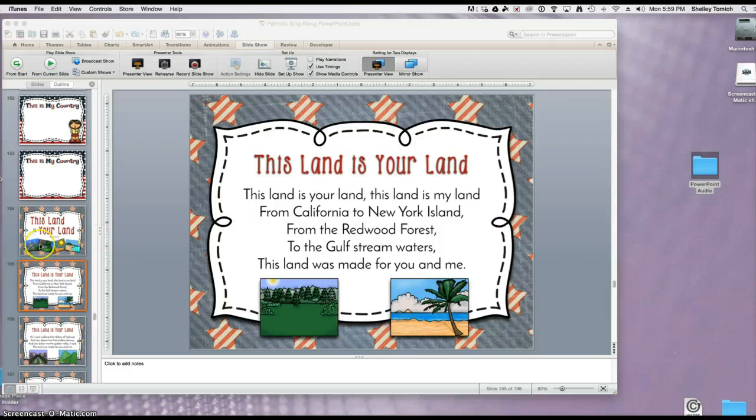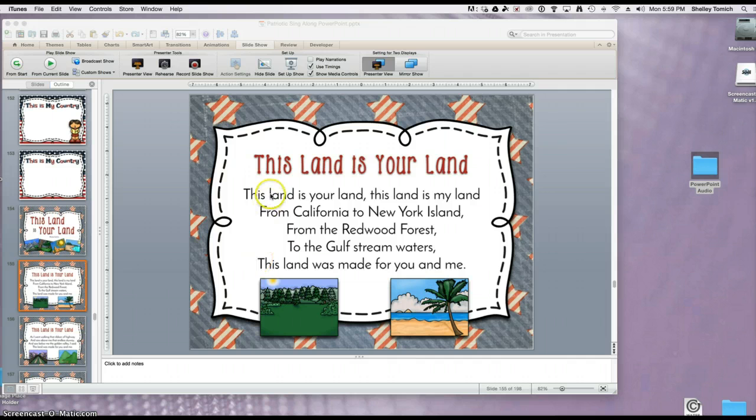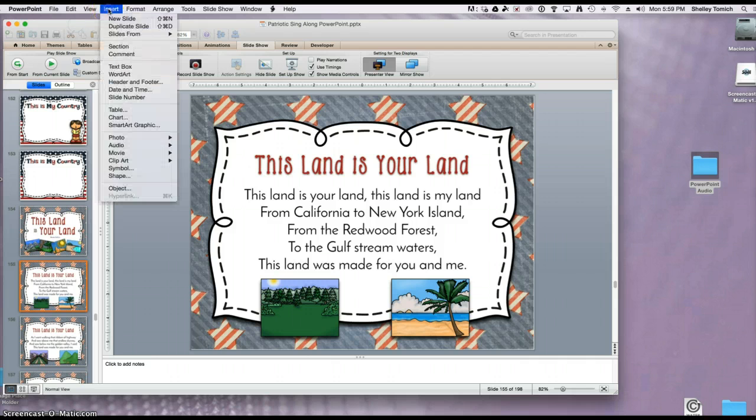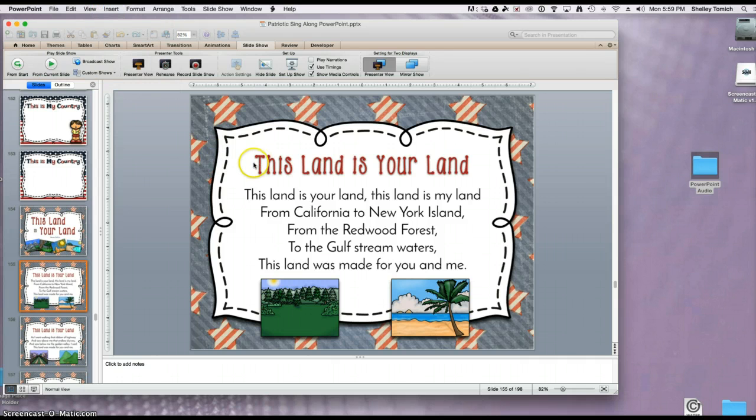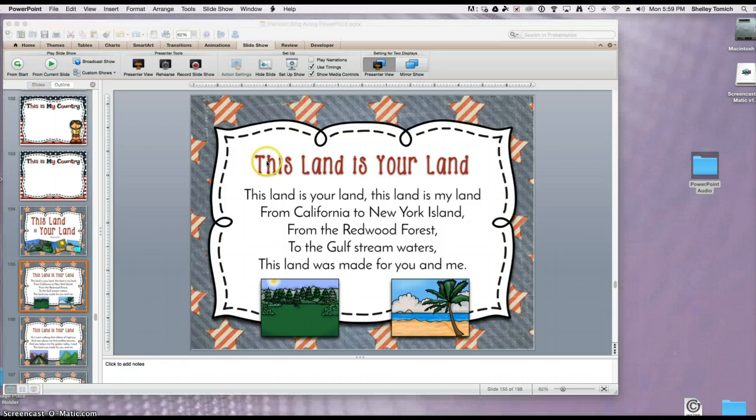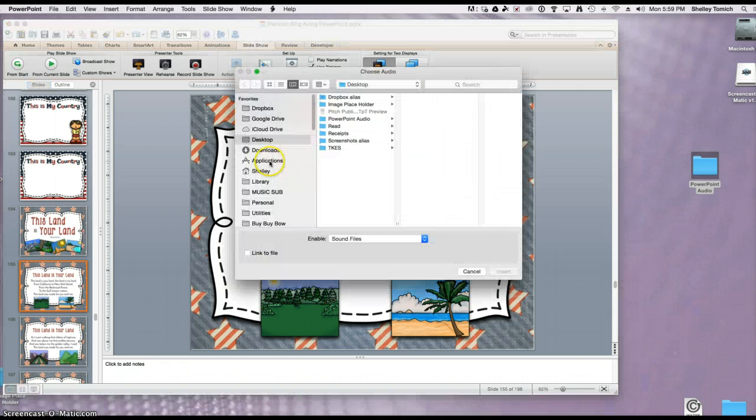Next thing I'm going to do is go to the slide that I want the audio to start on. I actually want it to start on the first page with lyrics, and I'm going to go up to Insert, Audio, Audio from File, and I'm going to browse to where my file is located on the computer.